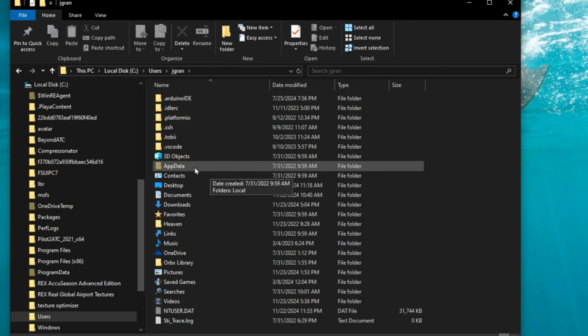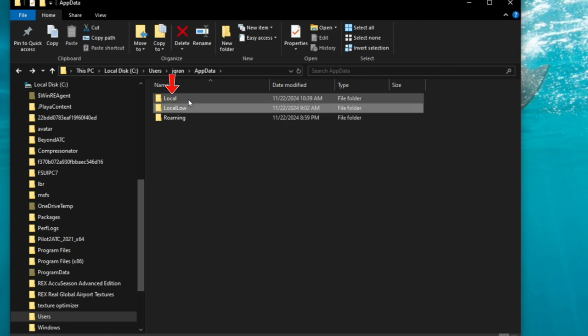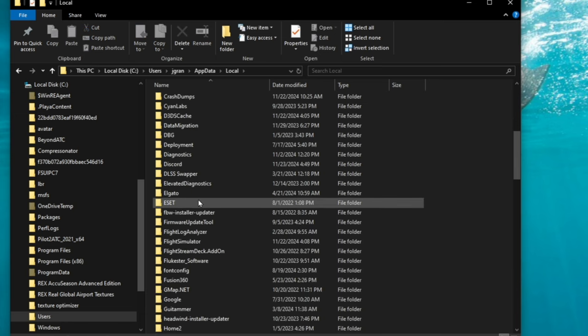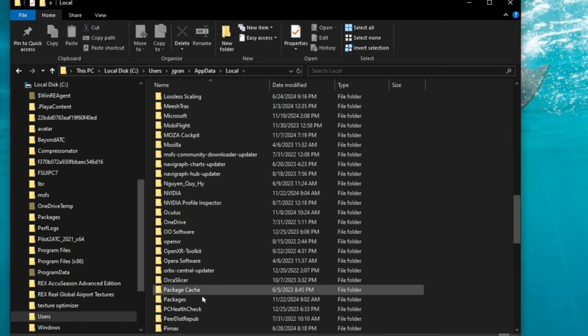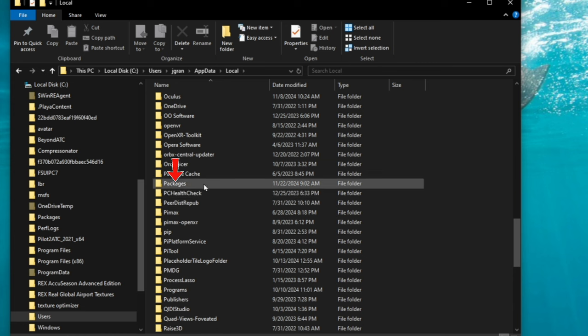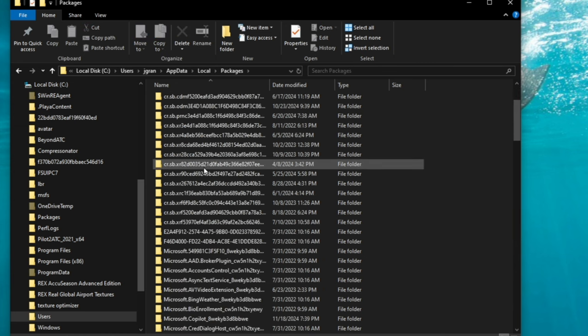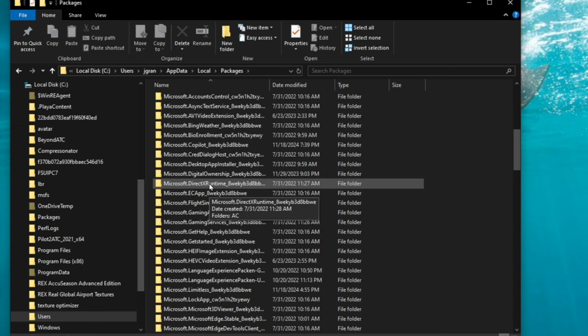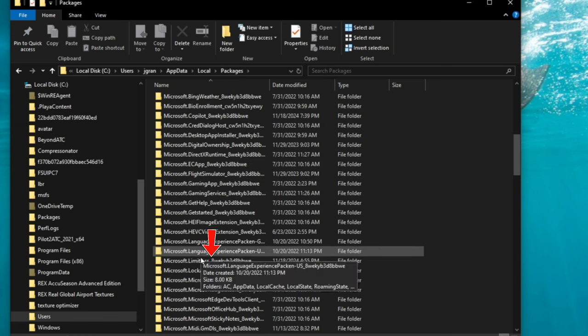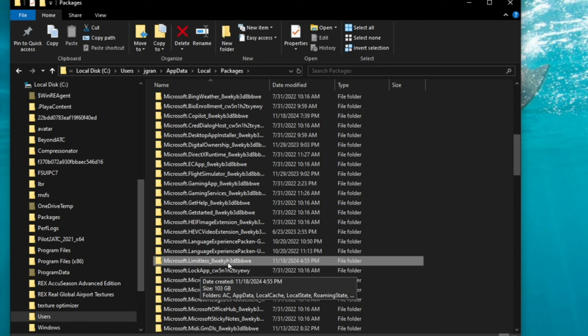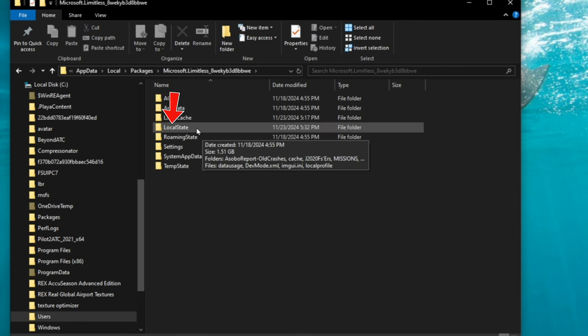So we're going to double click on app data, we're going to double click on local, packages. And then we're going to scroll down until we find Microsoft limitless. There we go. So you'll have limitless and your key, double click that. And then you want to double click on the local state folder.